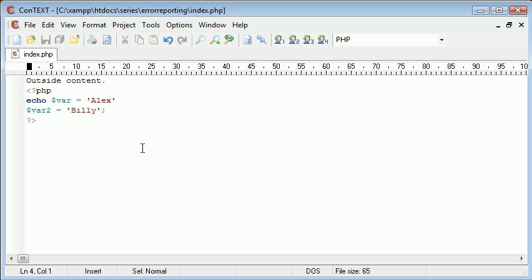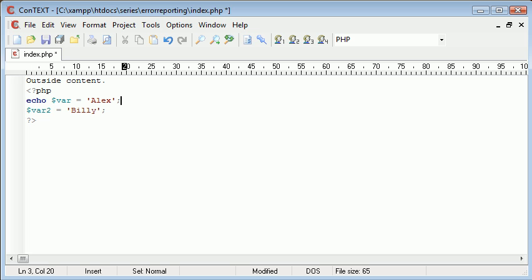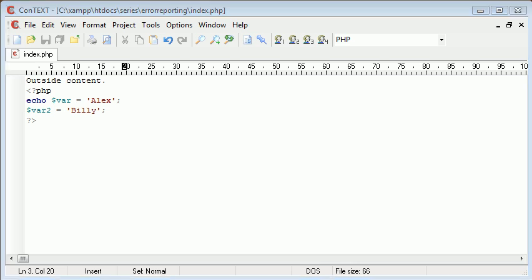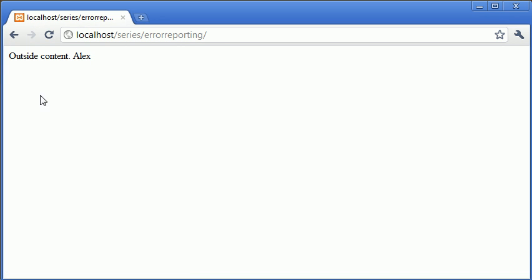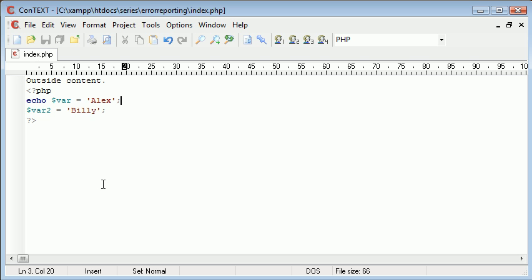So when we fix this and we refresh, you can see that it's working fine. So we've got our outside content and our inside content.